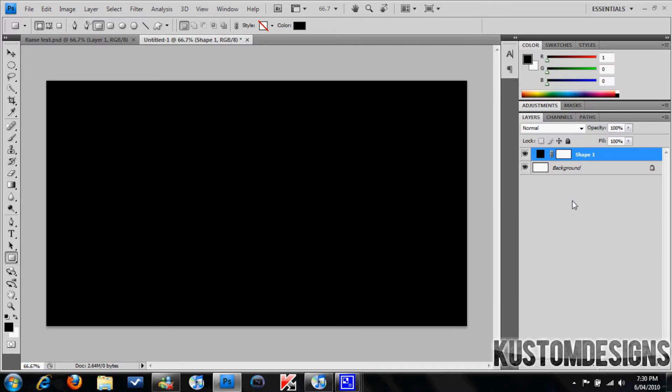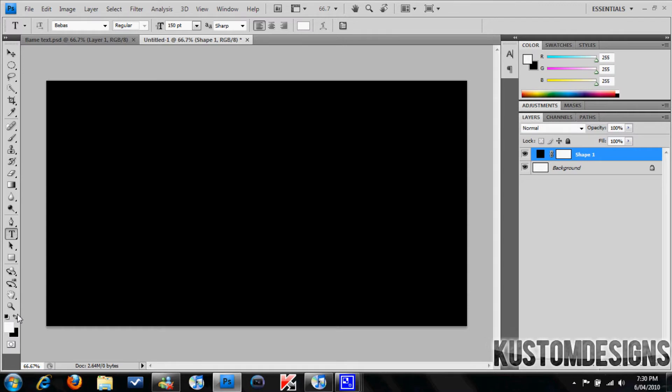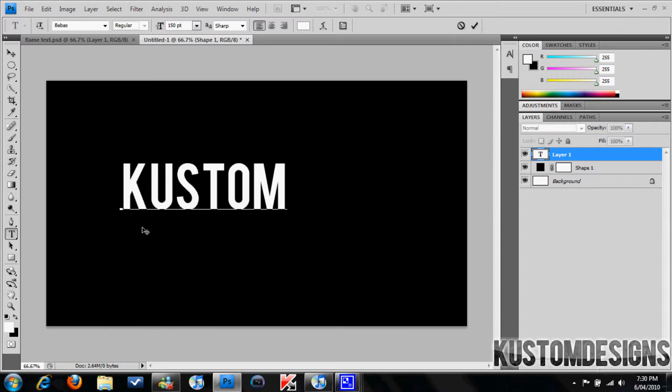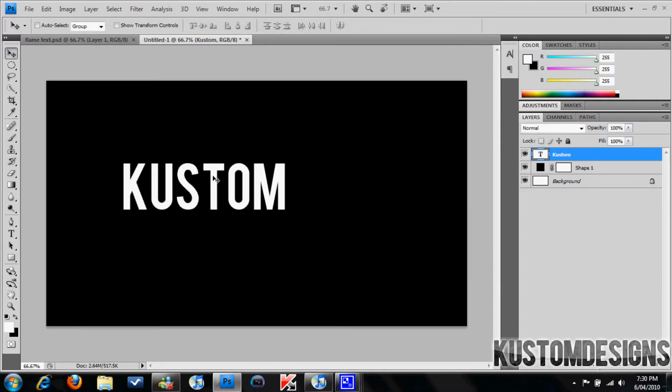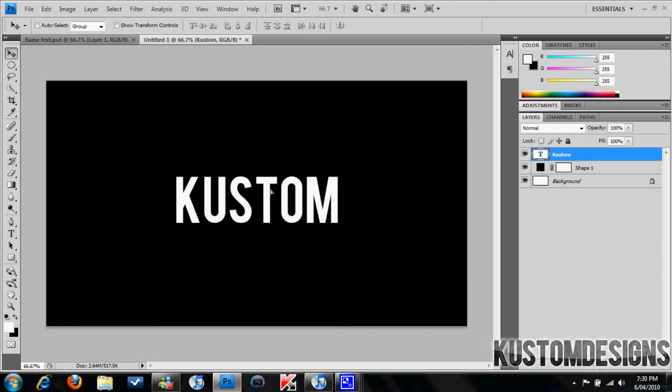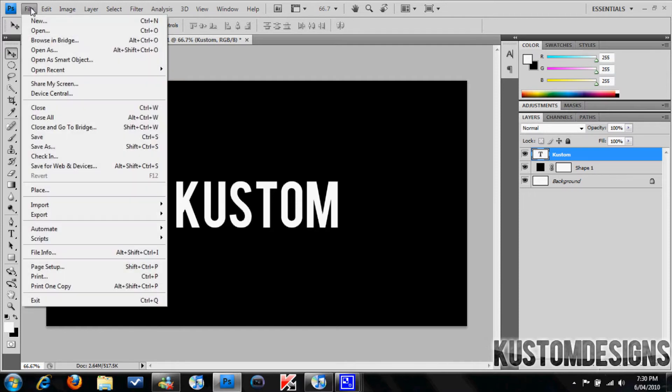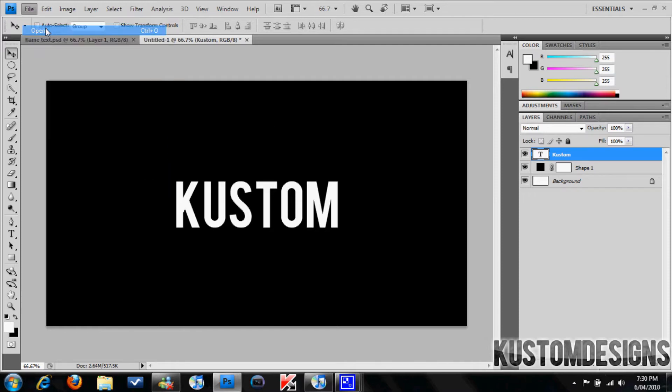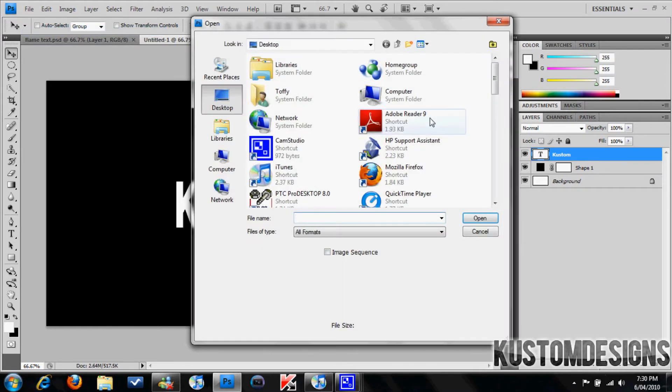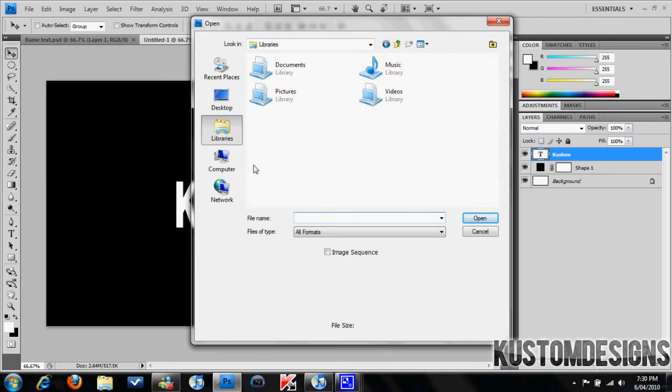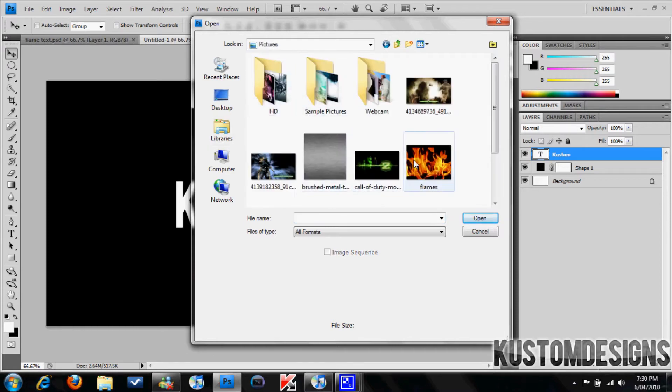Alrighty, text. Let's go white. Okay, so now to put the picture in, you can do this with any picture. I'm going to use the flame picture that I have, like you saw in the example before.